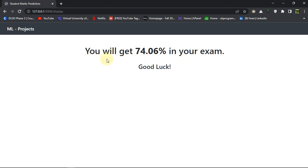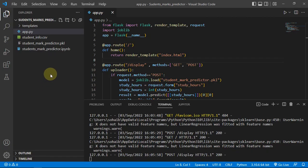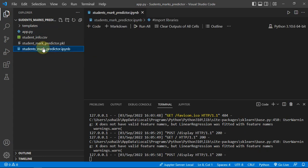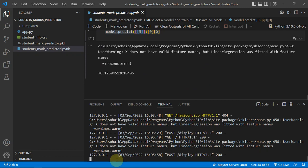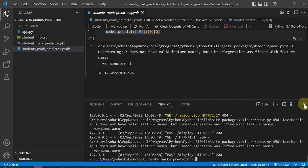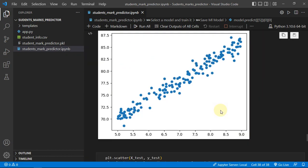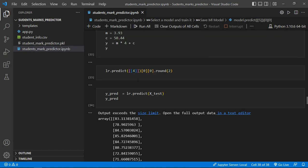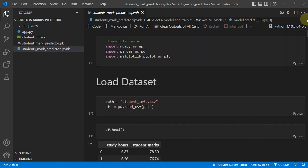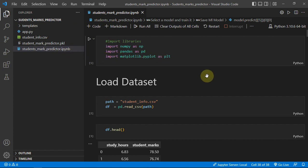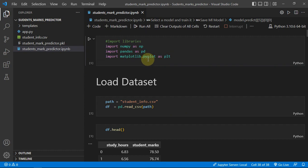You can see if I just increase my number of hours, I am getting more marks in my exam. So let's just go to our main project. As a data scientist, you should know that for making the project and doing data analysis, you should use Jupyter Notebook.